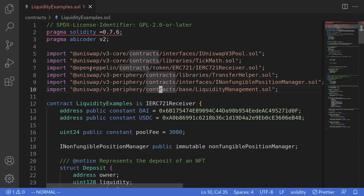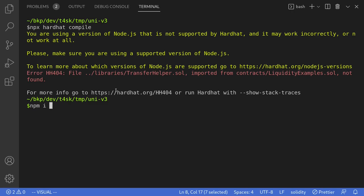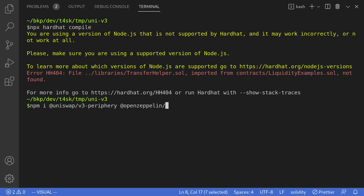We still have to install OpenZeppelin contracts and Uniswap V3 periphery. Let's open our terminal and type npm i @uniswap/v3-periphery. We'll also need to install OpenZeppelin, so I'll type @openzeppelin/contracts. For OpenZeppelin contracts, we'll need to install the version compatible with Solidity 0.7, so we'll install version 3.4.2.